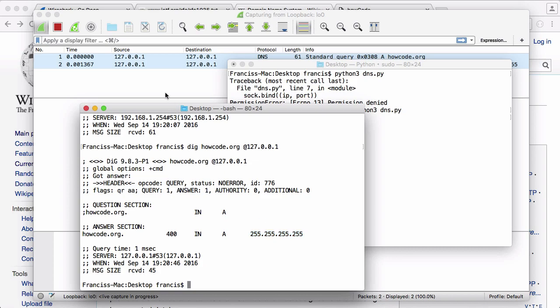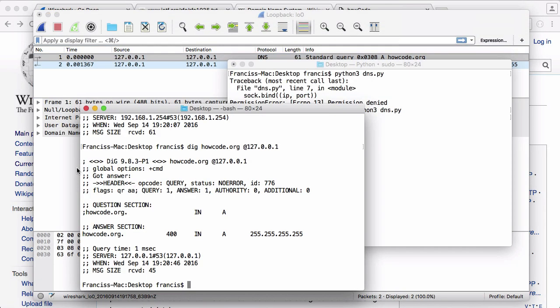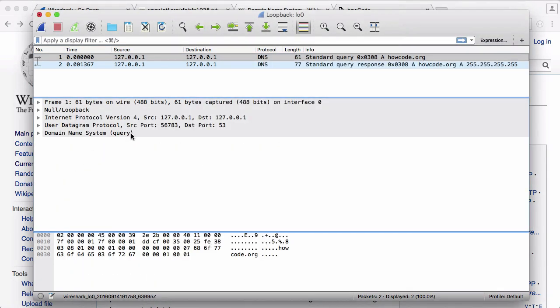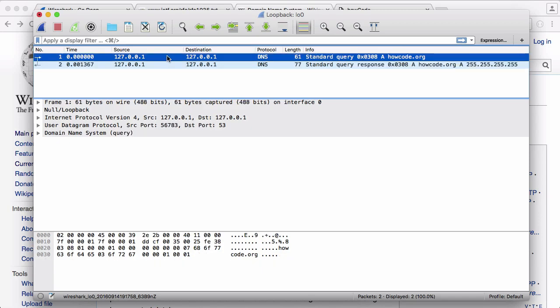What's more, we can also have a look at the Wireshark output. If I just stop that by hitting that, I've just stopped capturing any more packets. It sent one packet as a request and got one packet back as a response. But you can see the response is bigger—the length of the response is 77 bytes, the length of the request is 61.